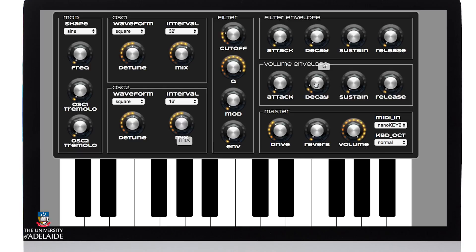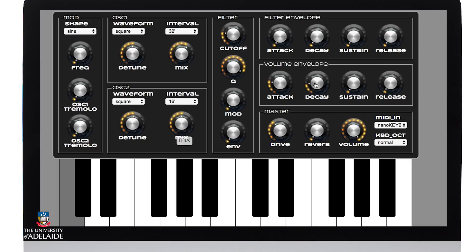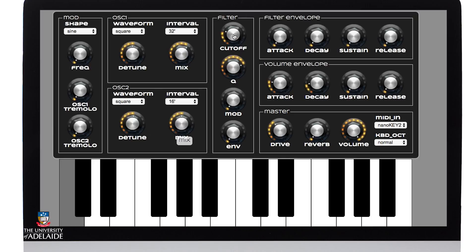If I want to increase the duration of that, I simply need to pull up the decay. Or if I want to make it slower. By stripping back all the parameters here, all I need to do is control the attack and decay. I can also play with the resonance and the cutoff a little bit to change the tone if I want to.